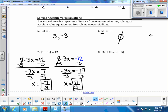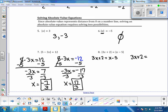For number 8, absolute value equals absolute value. We break this apart: the first equation is written exactly as it is without the absolute value bars, and the second equation keeps the left side the same while the right side becomes the opposite. Because the right side is all grouped together, it's important to include parentheses.